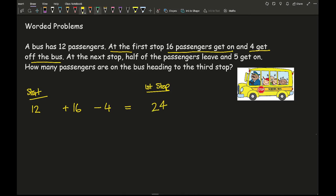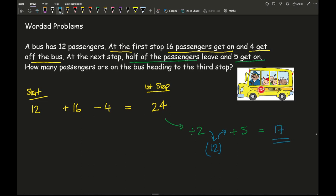At the next stop, half the passengers leave — that's divide by 2 — and 5 more get on. So 24 divided by 2 is 12, and 12 plus 5 gives a final answer of 17. This illustrates the importance of writing things down and shows the clear link between worded questions and the operations of function machines.